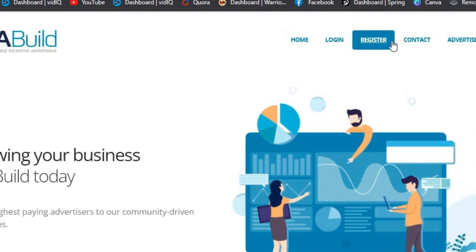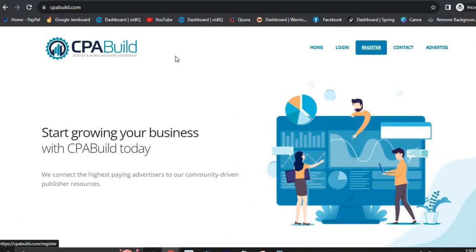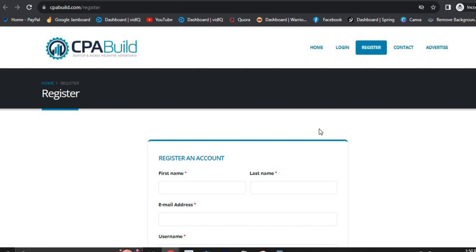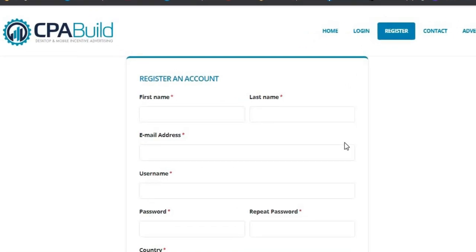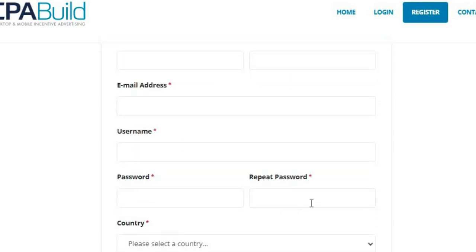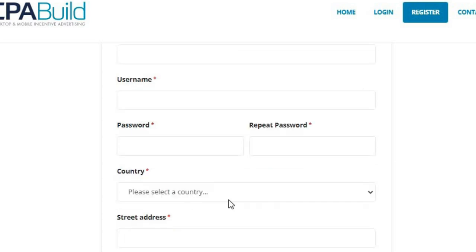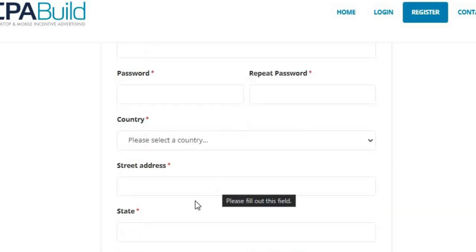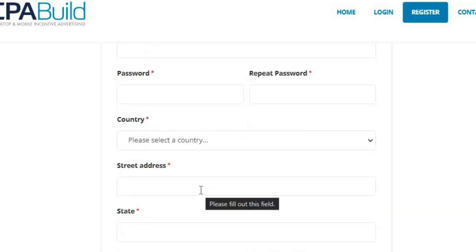Once you click on Register, you're going to be redirected straight to the register page where you'll be asked to fill in some details about yourself. Fill out your first name, last name, email address, and username — you're going to need a unique username. Then fill in your password, select your country, and choose your street address. It's really important to fill out every part of this form.